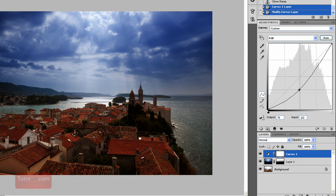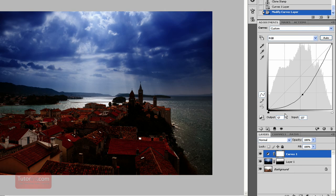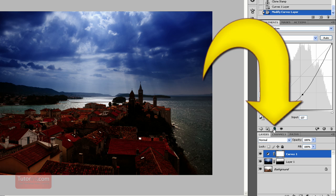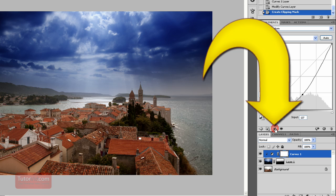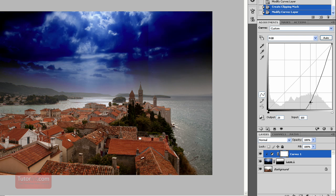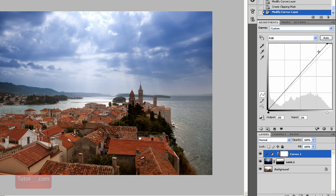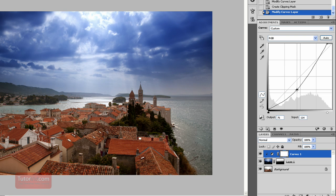Right now if I make an adjustment it will affect the whole image. But if I press this link down, it'll link to the layer below and now it will only affect the sky. That's what I want to do. I'll pull up my highlights a bit and create some good contrast.